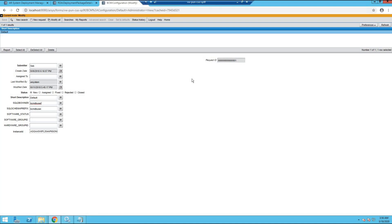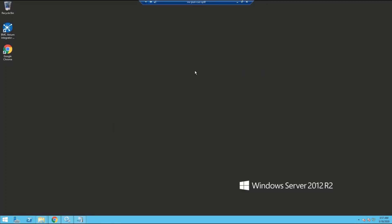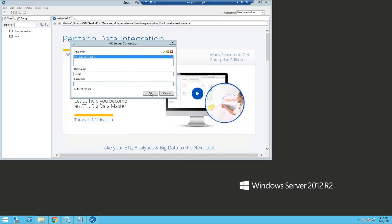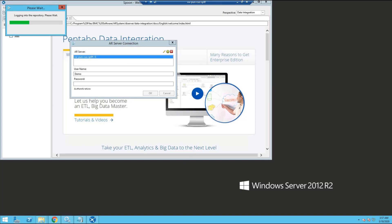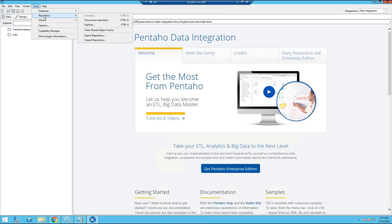Now we have to configure database connections. For that, we need to open the spoon console. Login to the spoon console. Go to the tools tab, repository section, and explore.